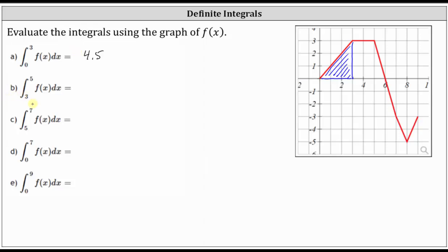Next, we have the definite integral from three to five of f of x with respect to x. Let's shade the area bounded by the function and the x-axis over this closed interval, which would be this area here. Notice we have a rectangle and the area is above the x-axis, and therefore we view this as positive area. The rectangle has an area of six square units, so the definite integral from three to five is equal to six.